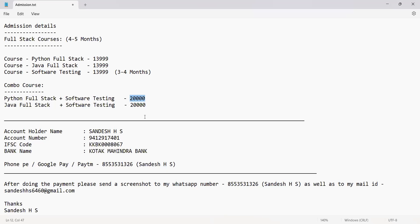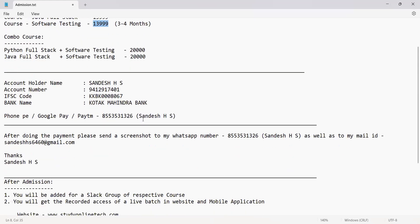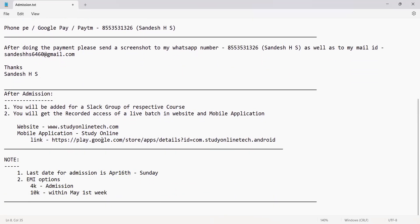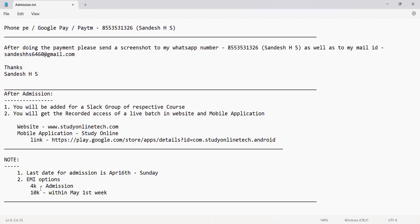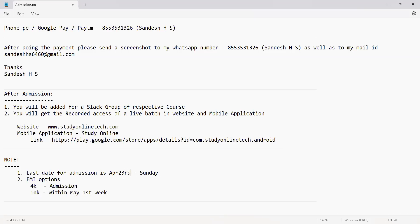If you're interested in both development and testing, the combo will be 20,000 rupees. For software testing alone it is 14,000. You don't have to pay the full amount in one shot — you can pay 4,000 first to get admission done, and the remaining 10,000 has to be paid within the first week of May. The last day to do admission is 23rd April, Sunday.